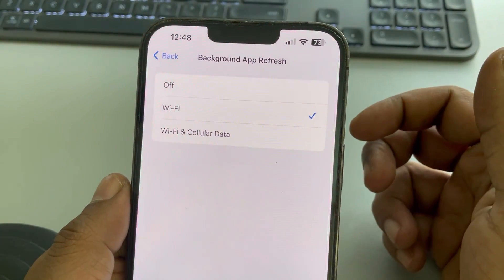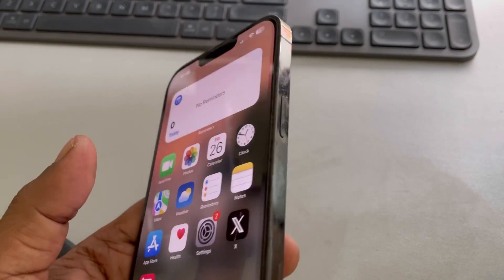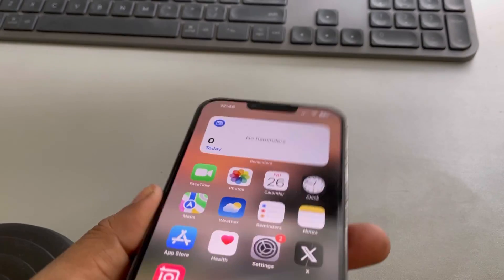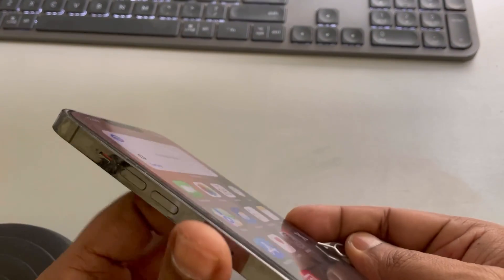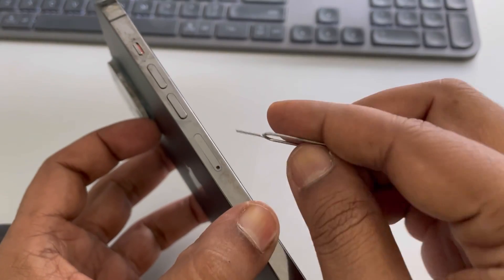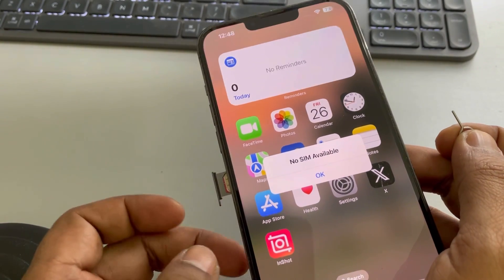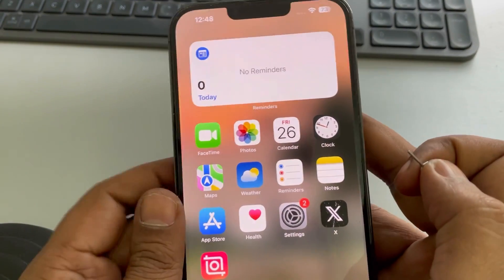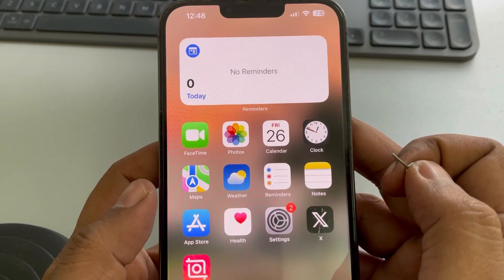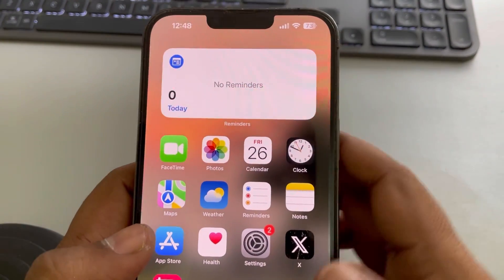If this is also not working, you can try ejecting your SIM and reinserting it. Take out the SIM card from your phone, wait a few seconds, then put it back in and see whether the issue gets resolved.